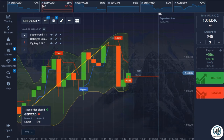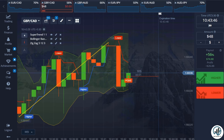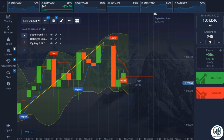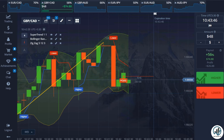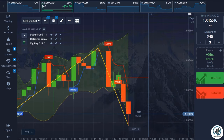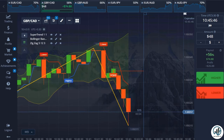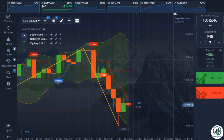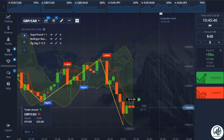Here we have a perfect sell trade setup according to our trading rules. The candle has touched the upper Bollinger Bands line, the Zigzag indicator line is above the candle, and we have received a sell signal from the Supertrend indicator. In this case, we have won this trade.